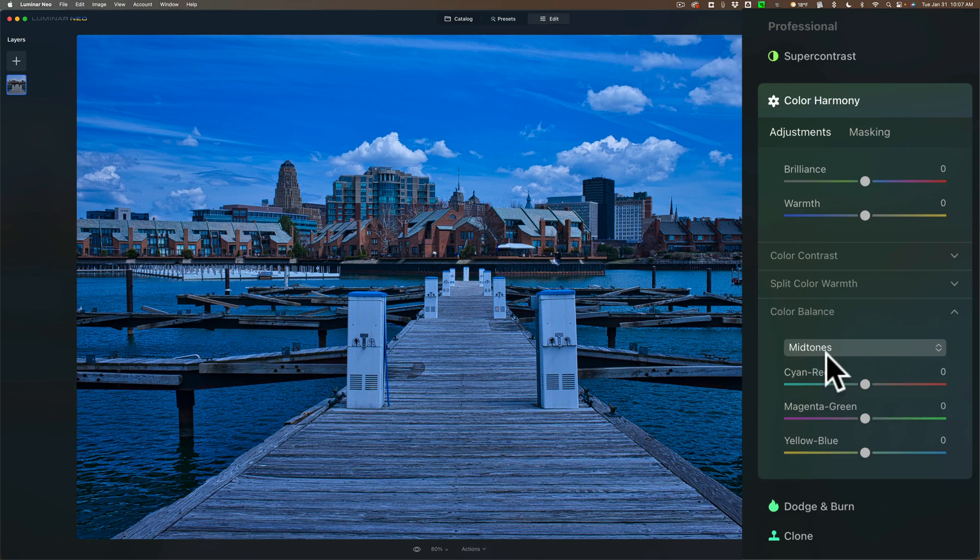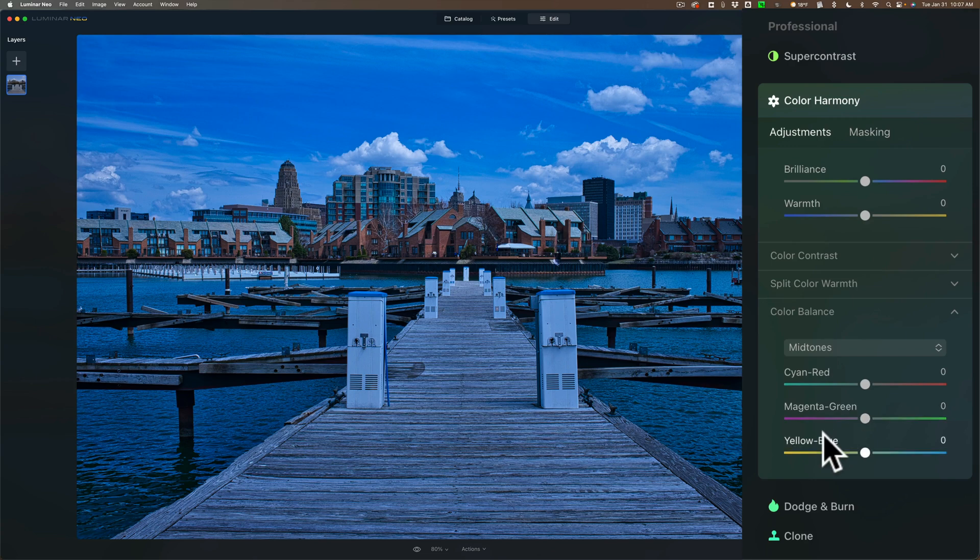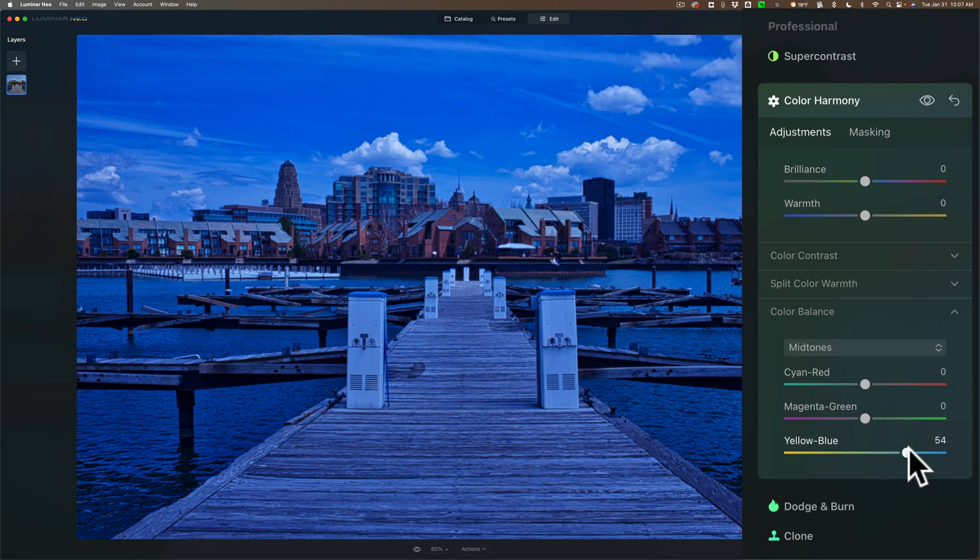Usually, this is all you have to do is adjust the mid-tones and it will remove the color cast from the entire image. Then, determine what color the color cast is. Obviously, this is blue. So you would go to the yellow blue slider and you can see if I move it to the right, I'm going to add more blue to it.